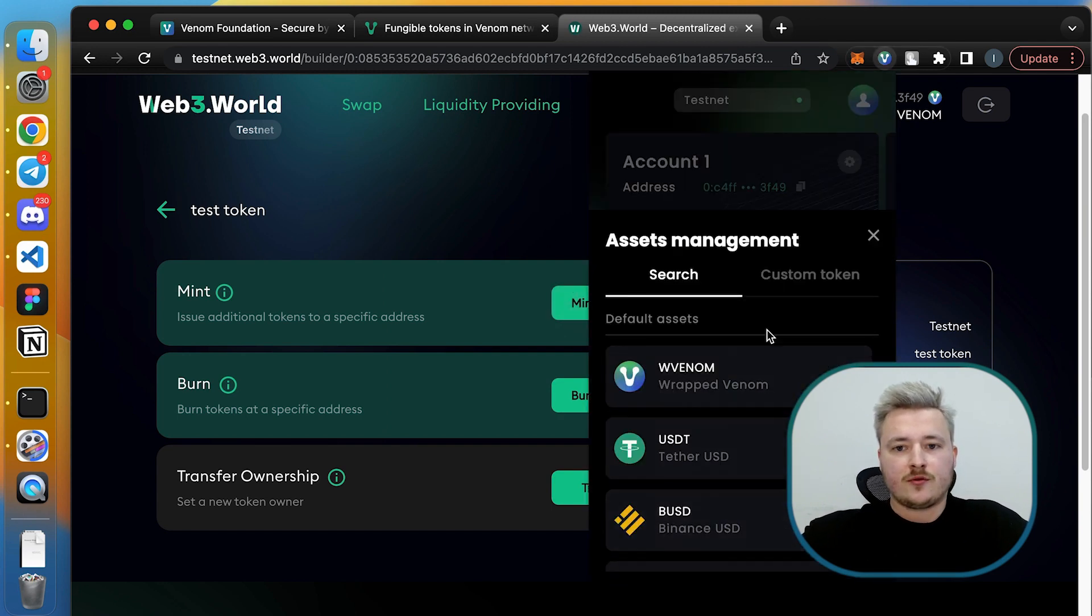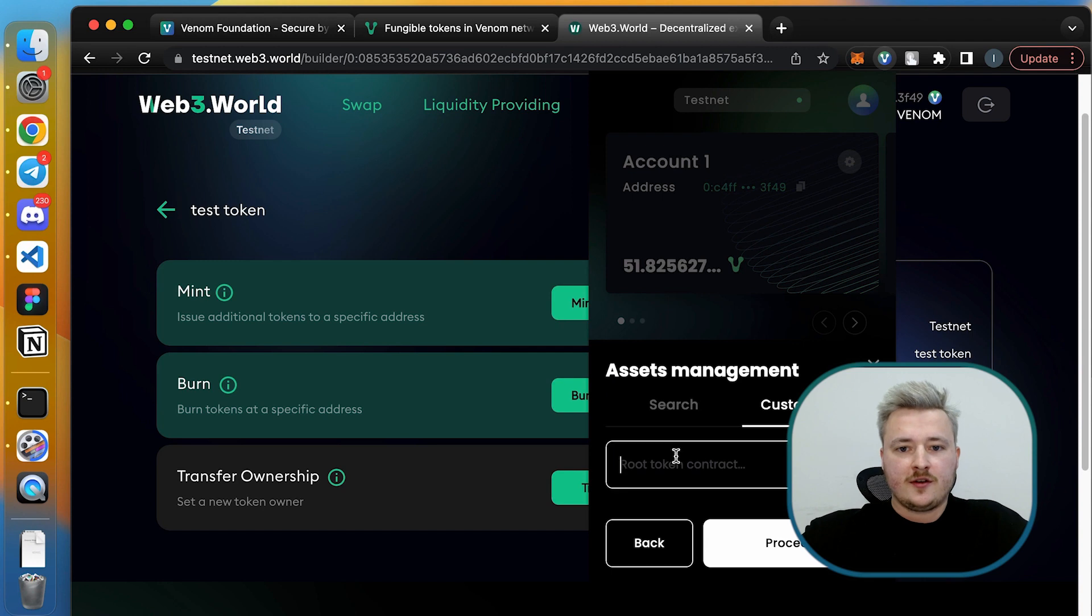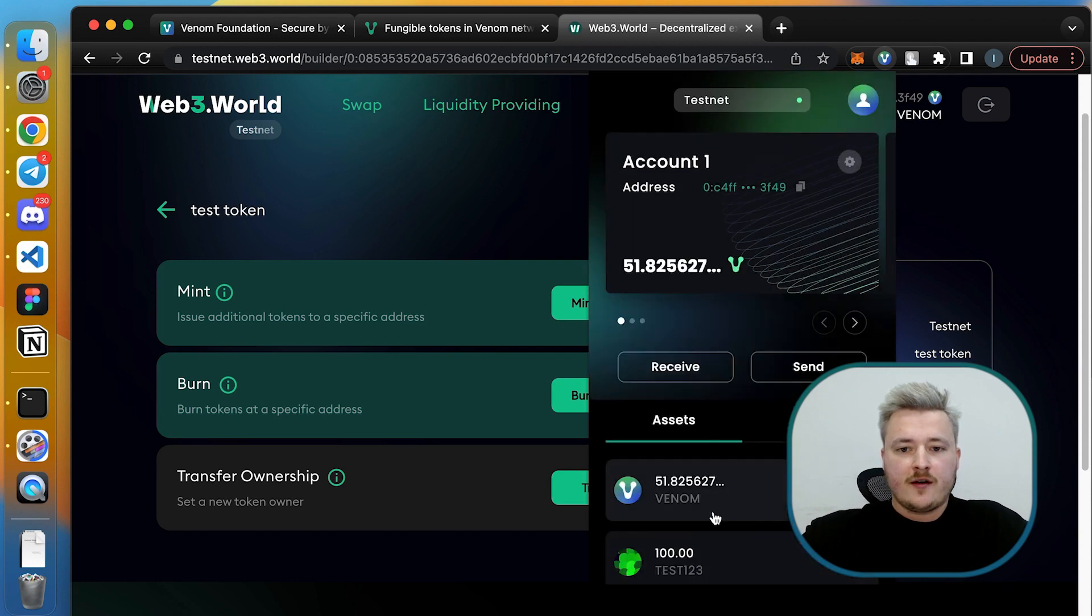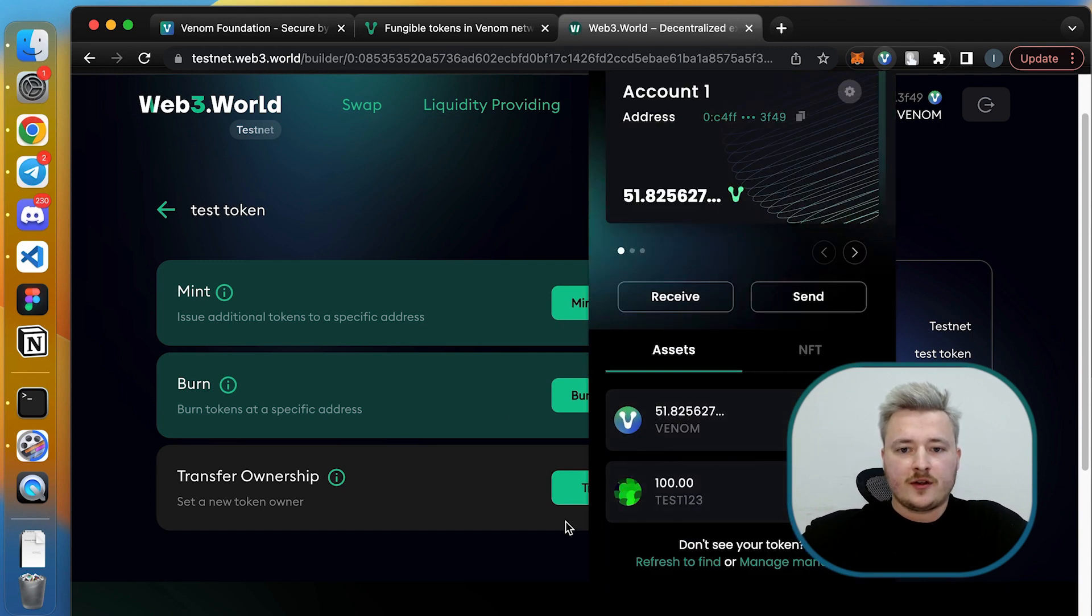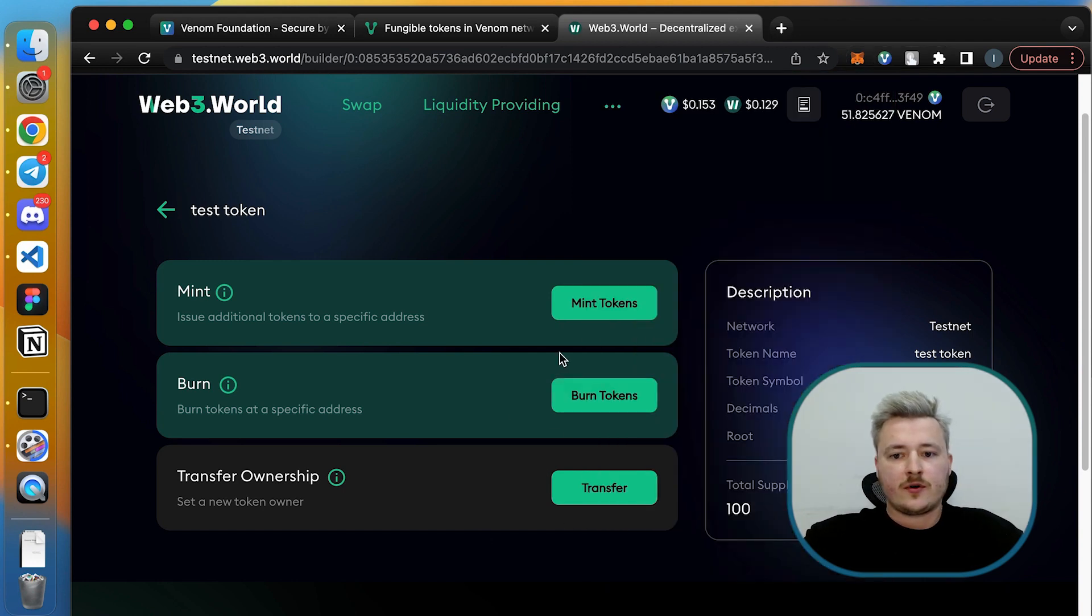Let's make sure that our tokens actually minted. For that I'm importing my custom root token address in my Venom wallet and now I can see my 100 tokens. Now I can work with that.